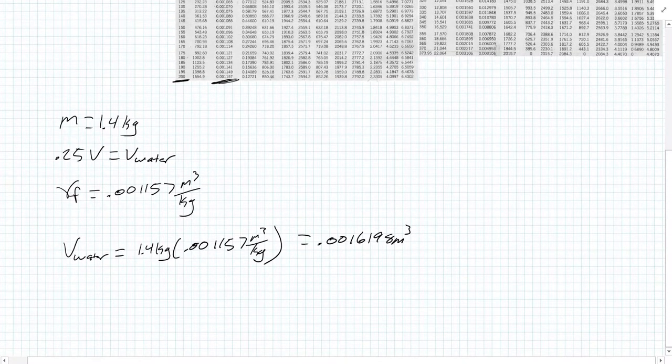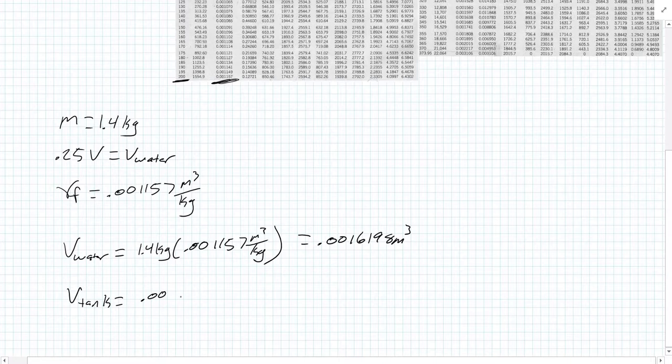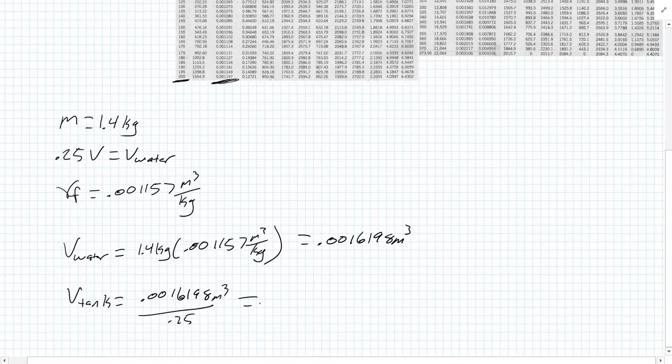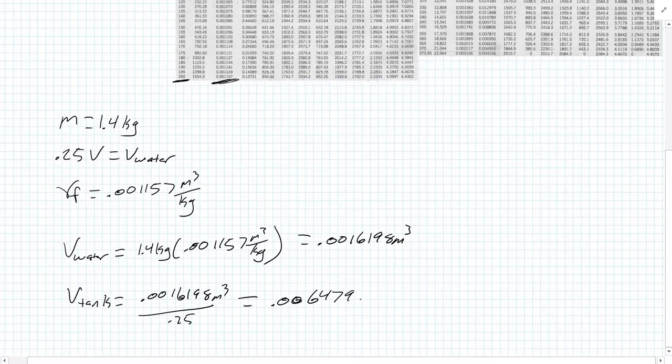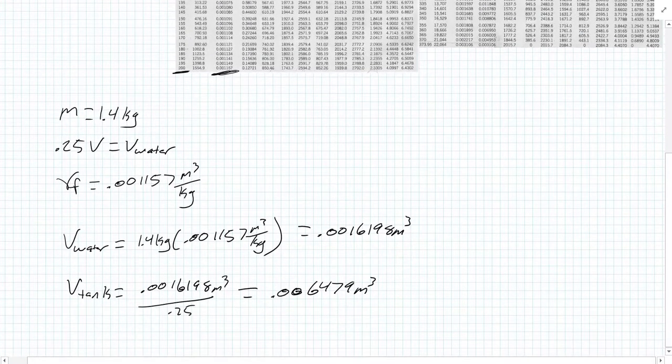Now it says 25% of the total volume is water. To find the volume of the tank, it's going to be our volume of water divided by 0.25, and that gives us a volume of 0.006479 meters cubed. That is A, the volume of the tank.